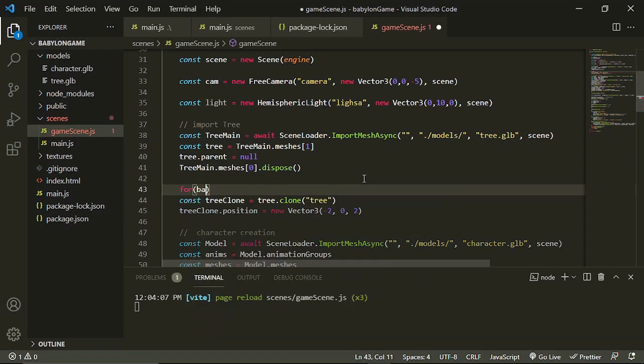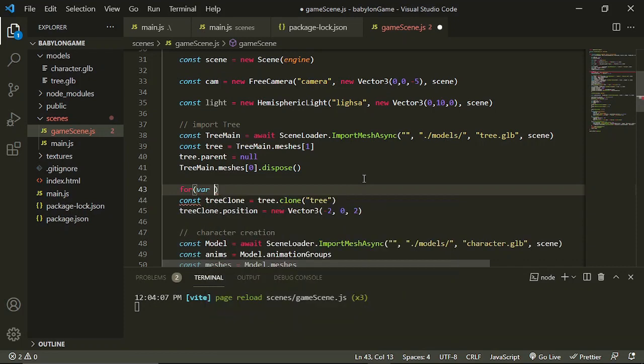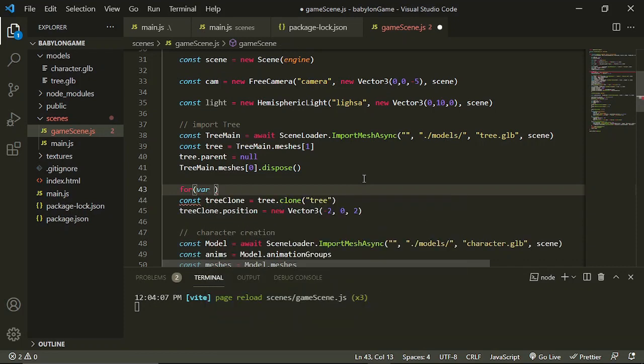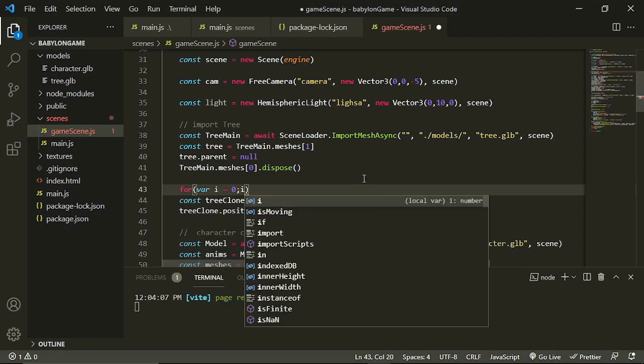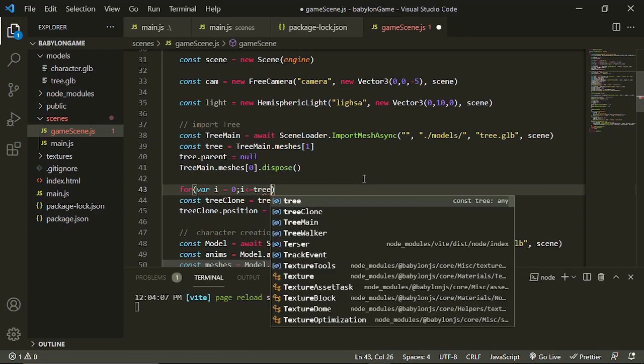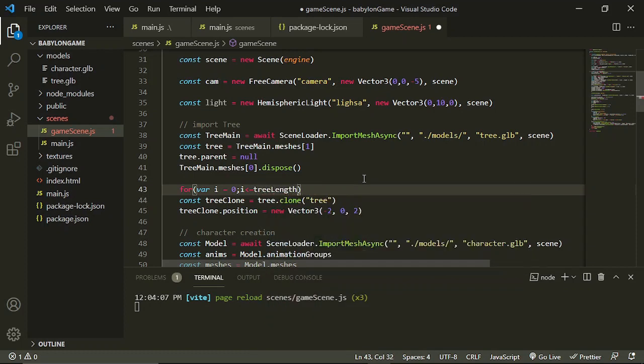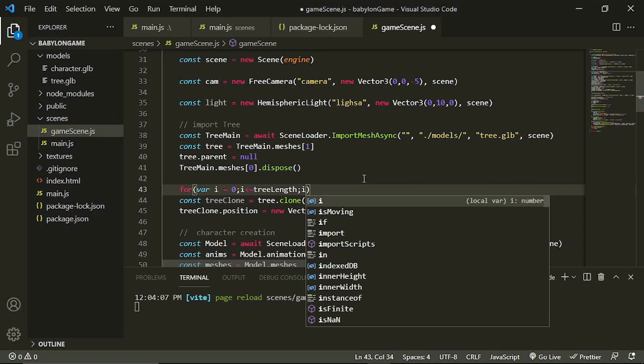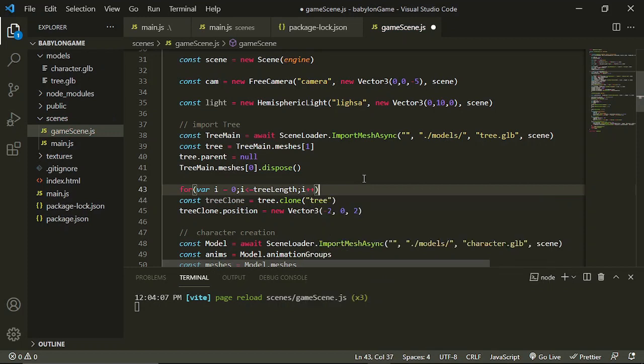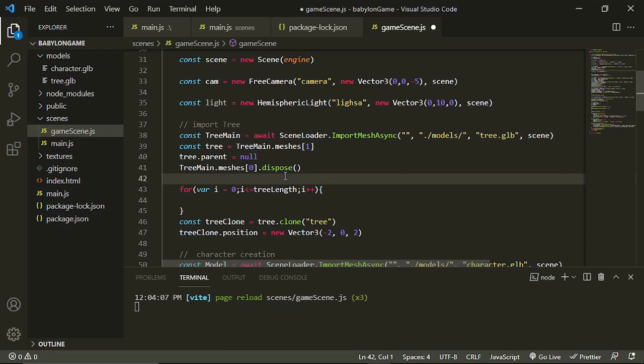For var i equals zero, i is not equal to treeLength, then i plus plus. So let's create a treeLength in here.